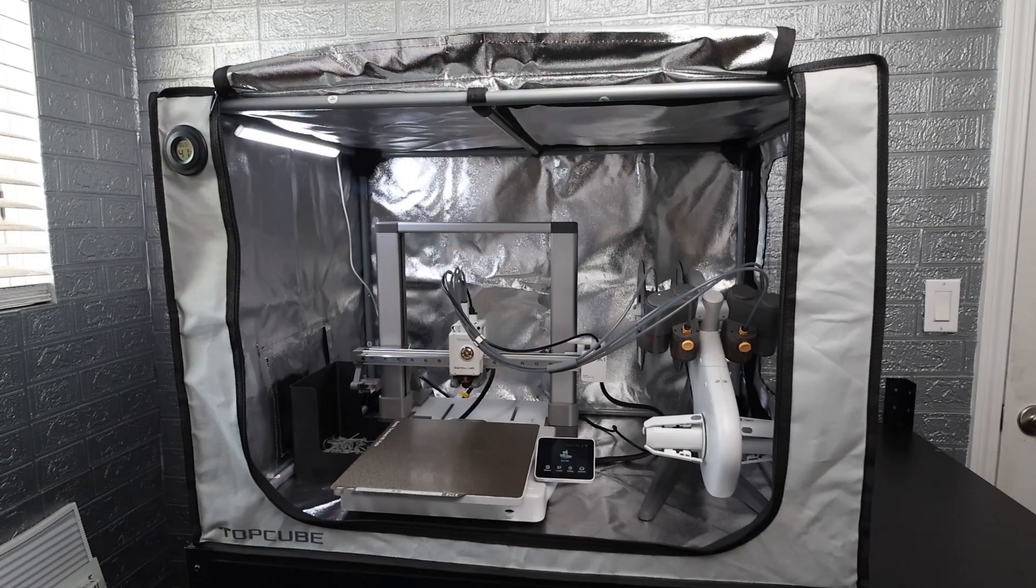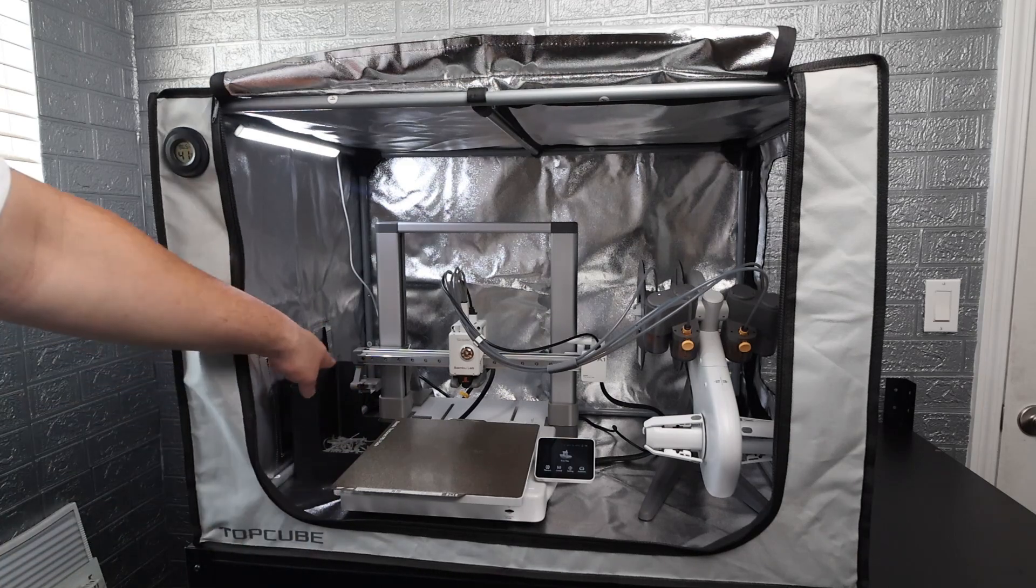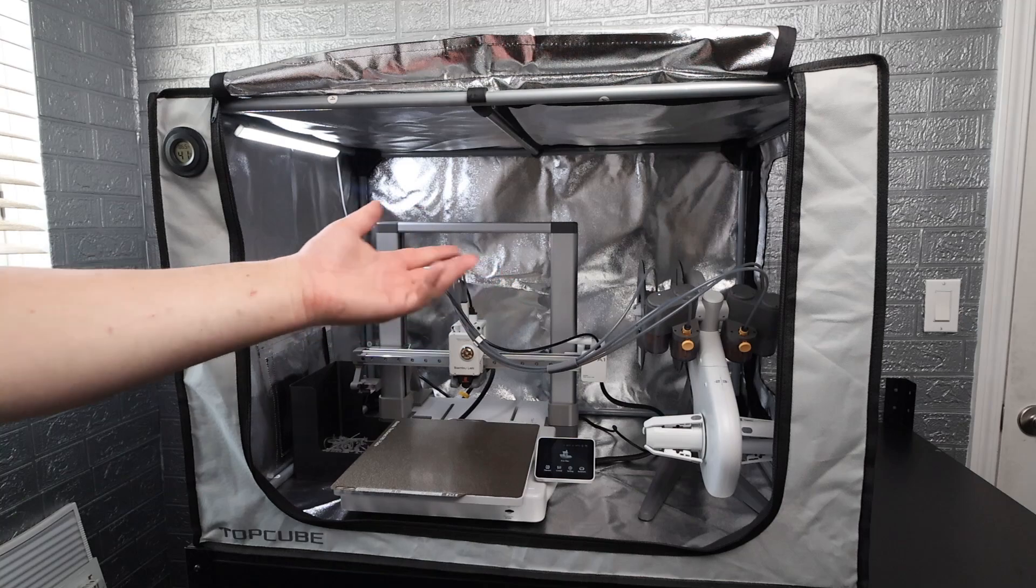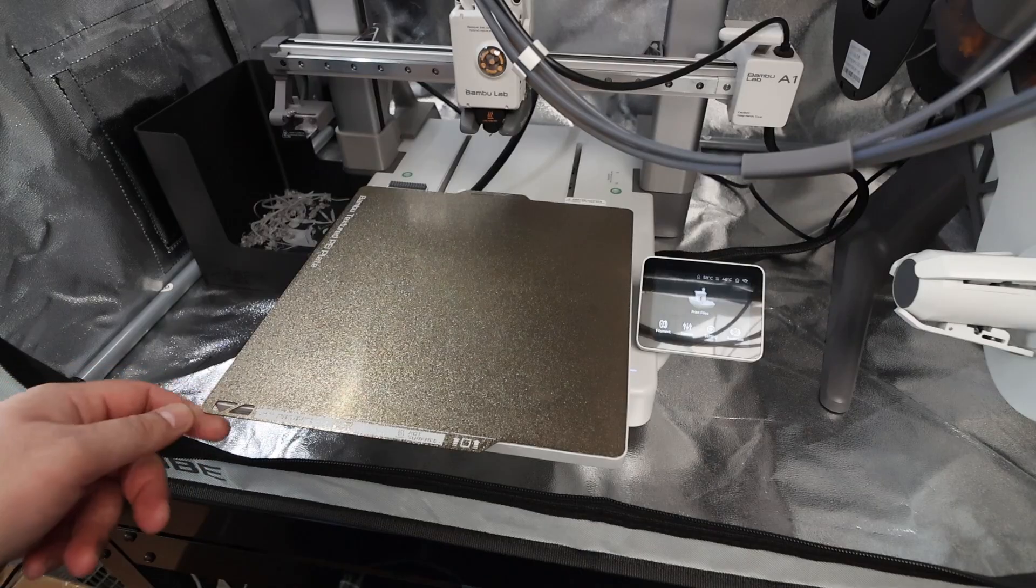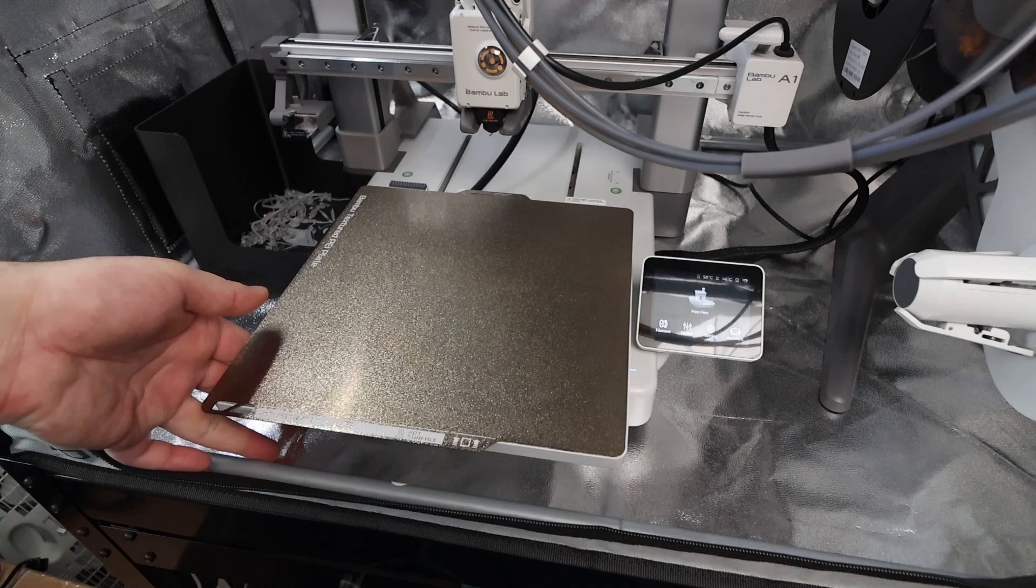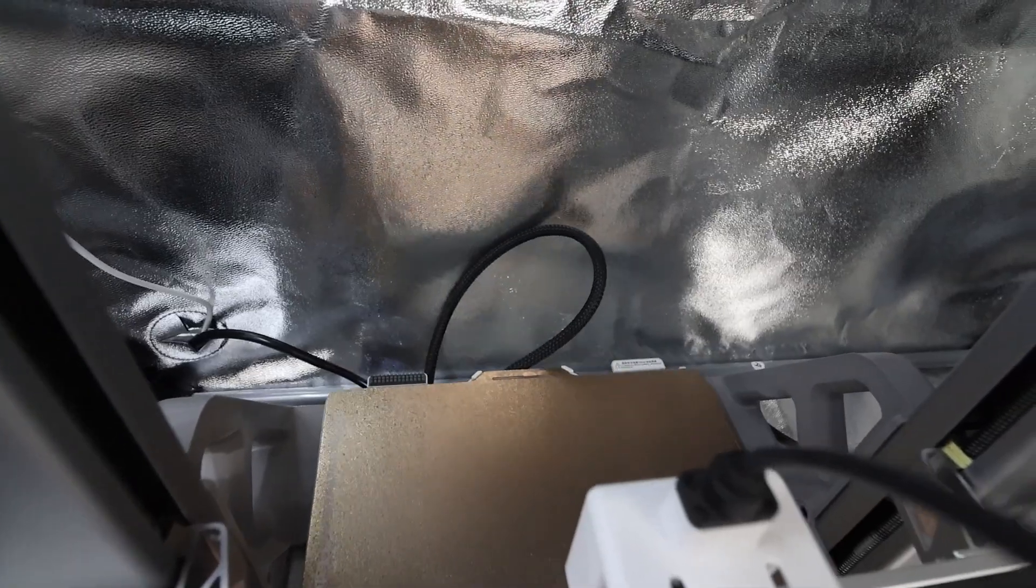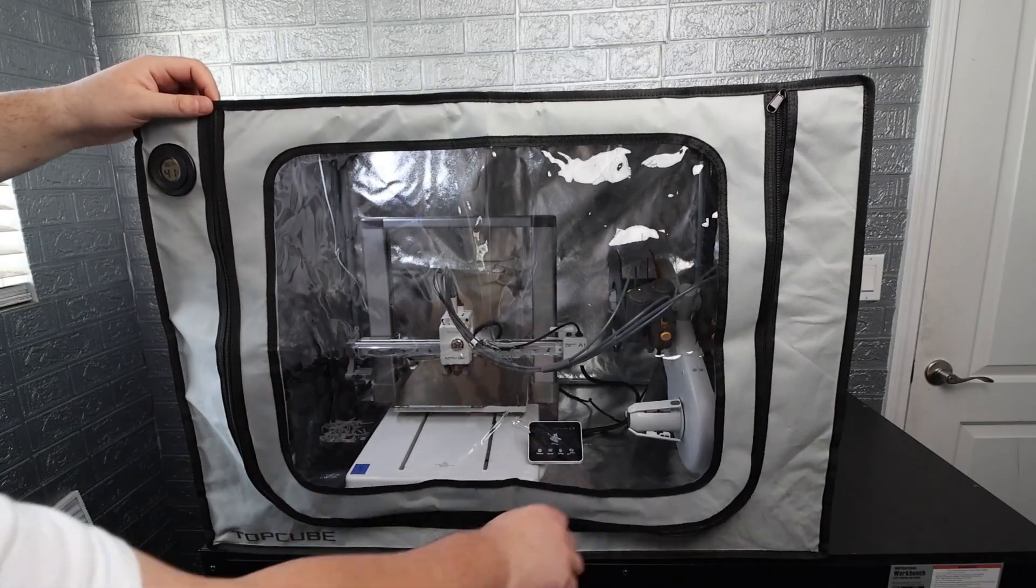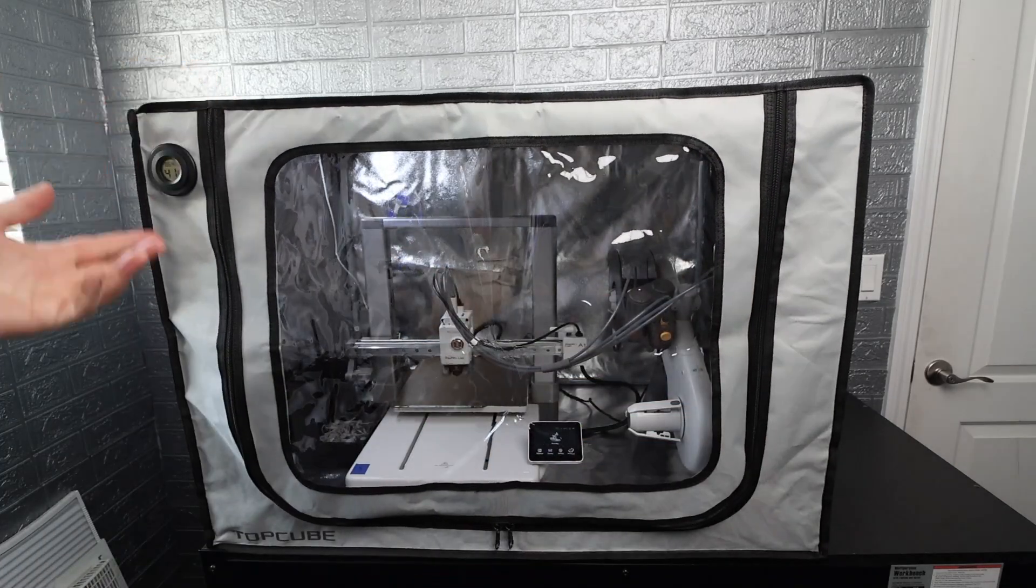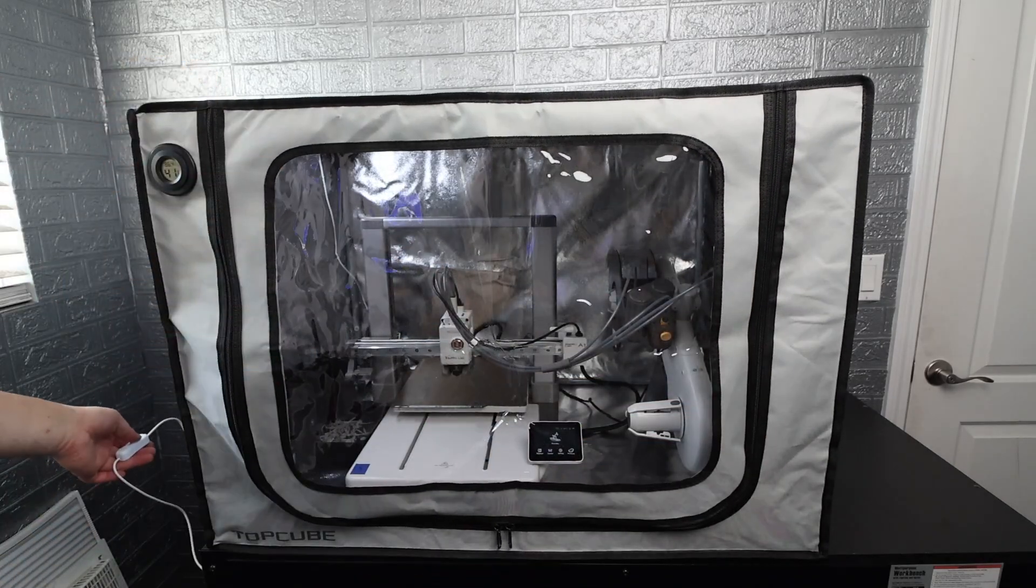Alright guys so here's the Bamboo Lab A1 inside of the enclosure. We got the purge bucket over here, we got the AMS light in there and it fits perfectly. As you can see the build plate comes up right to the edge but doesn't pass through. It also goes to the back there, no issues, does not touch, has a nice big gap. I'm just going to close this up here, zip it up so you can see how easy the zipper is, real smooth, nice quality zipper and it's fully enclosed now.